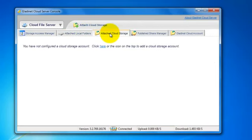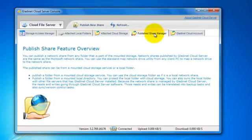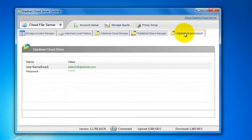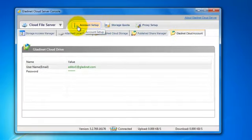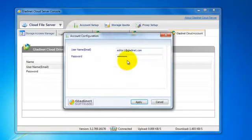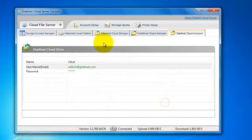We will later add cloud storage to this cloud server and then publish shares from the cloud and from local shares to our users. If we need to change our account configuration, we'll do it here.